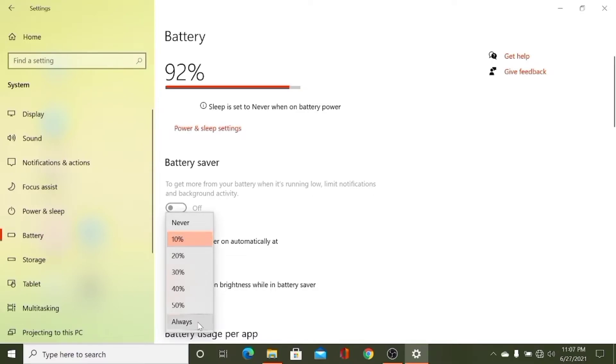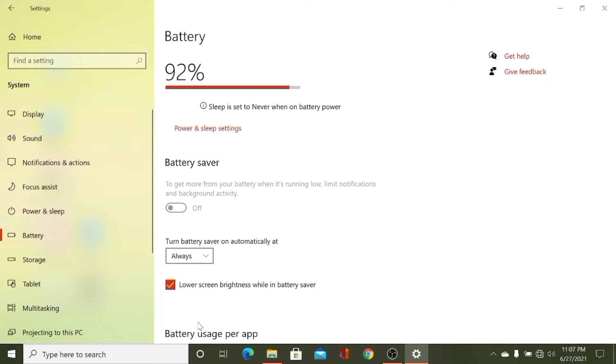And you can do always, which means your battery saver will always be turned on.